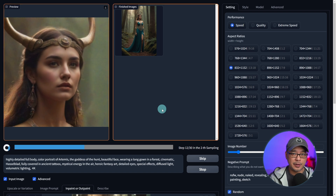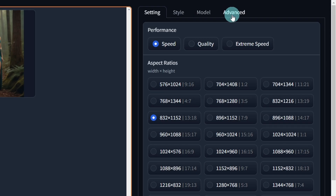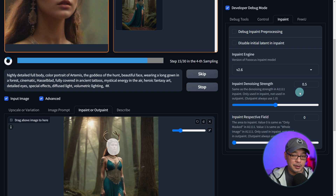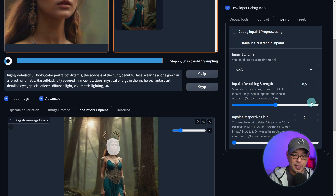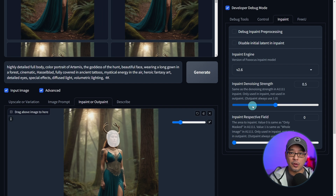For those of you used to Automatic1111 or any of the other stable diffusion platforms, you can go into the advanced tab here, and you'll see a tab for inpaints. This is where you'll find the inpaint denoise strength. Much like Automatic1111, if you increase the strength the change will be more drastic, and if you keep it low — like 0.3 or 0.2 — the image isn't going to change all that much, but the details will still be enhanced.